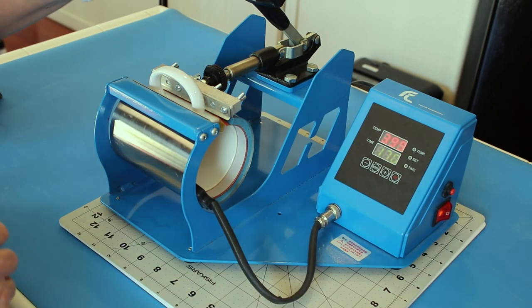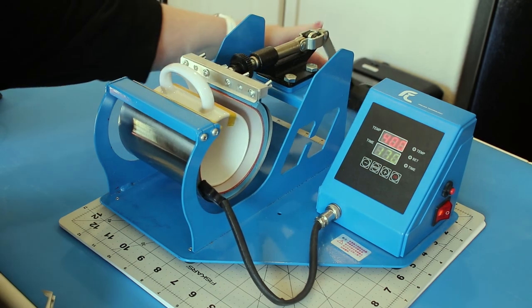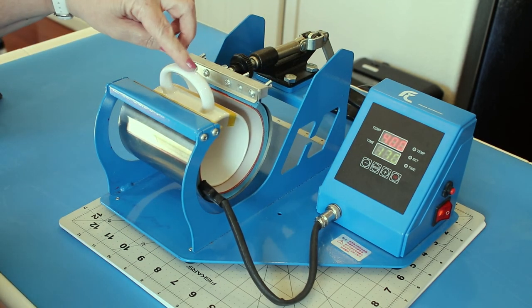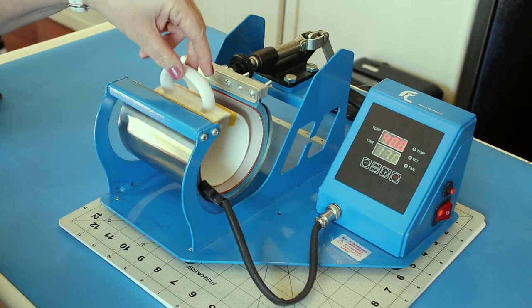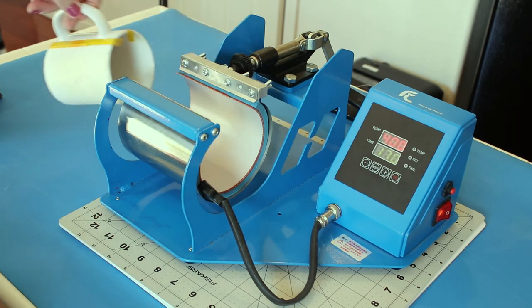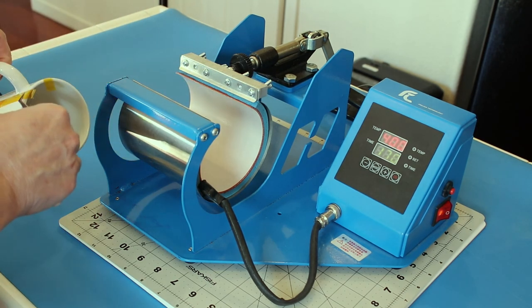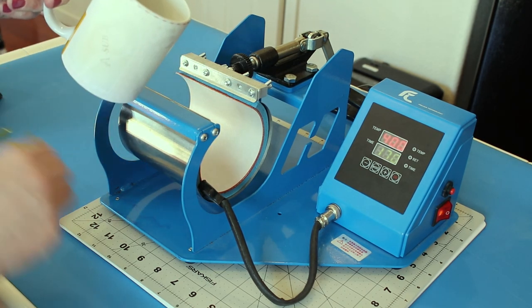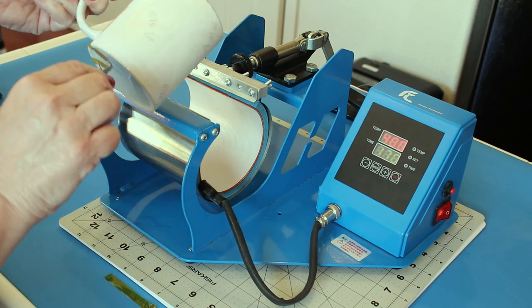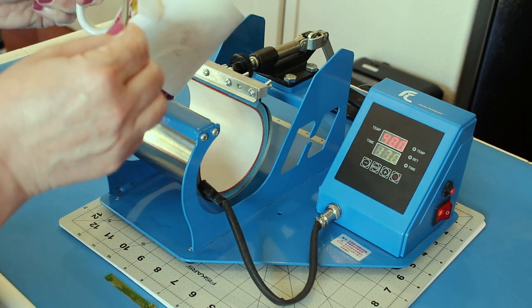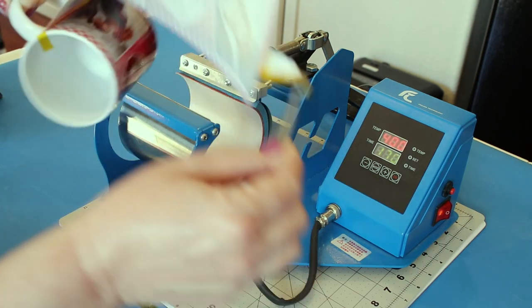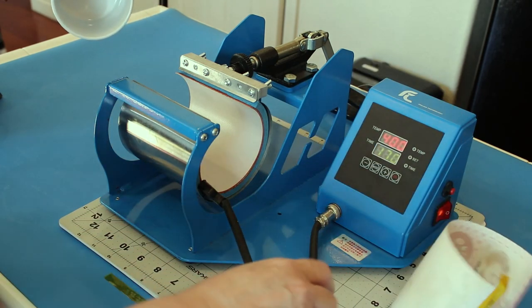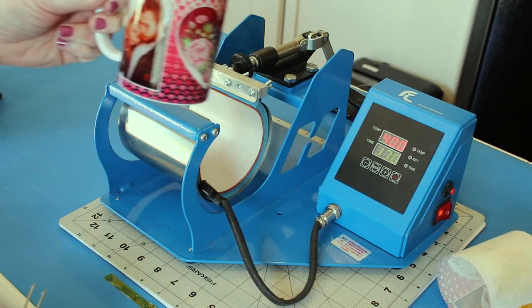The time is up, so let's have a look at this mug. Now the nice thing about a mug press is typically you can take it out with the handle without having to wear gloves, which is a big plus. You can see how easy it is to remove that heat tape and the transfer. And now we have a beautiful mug.